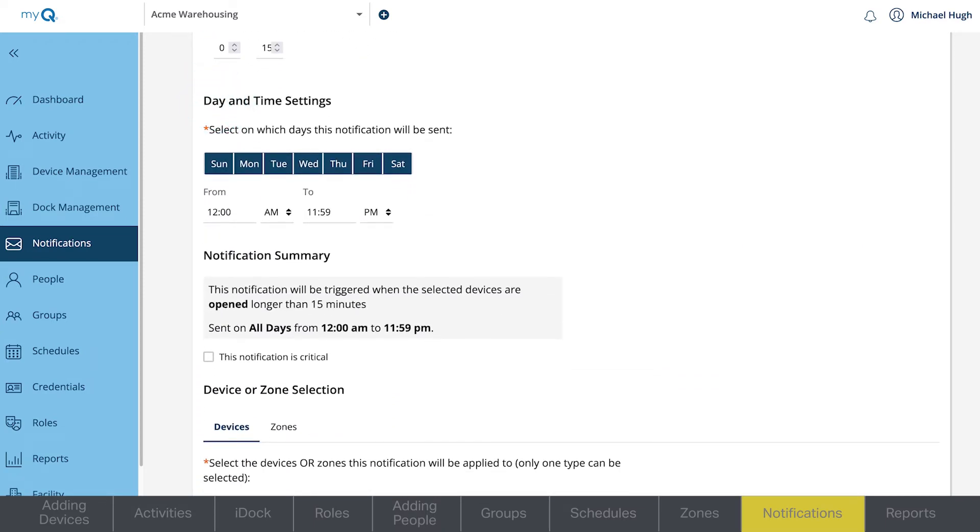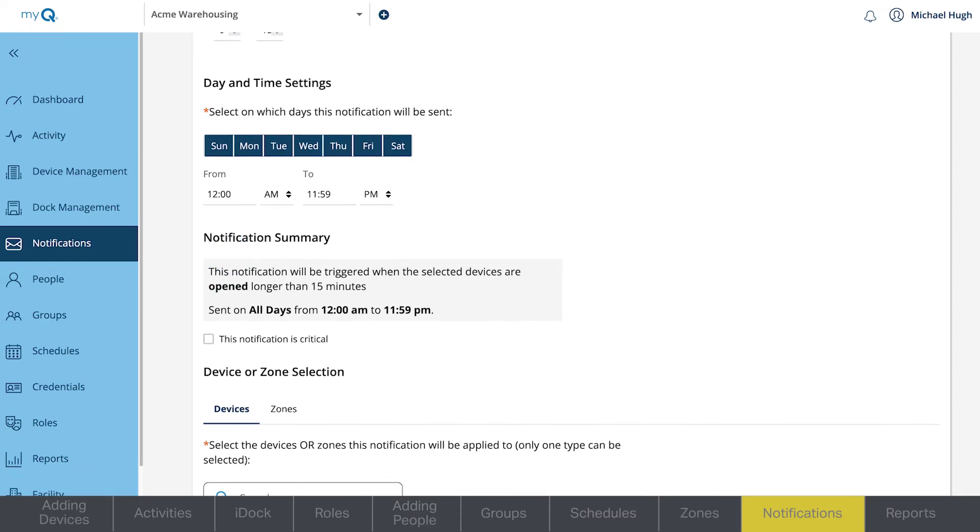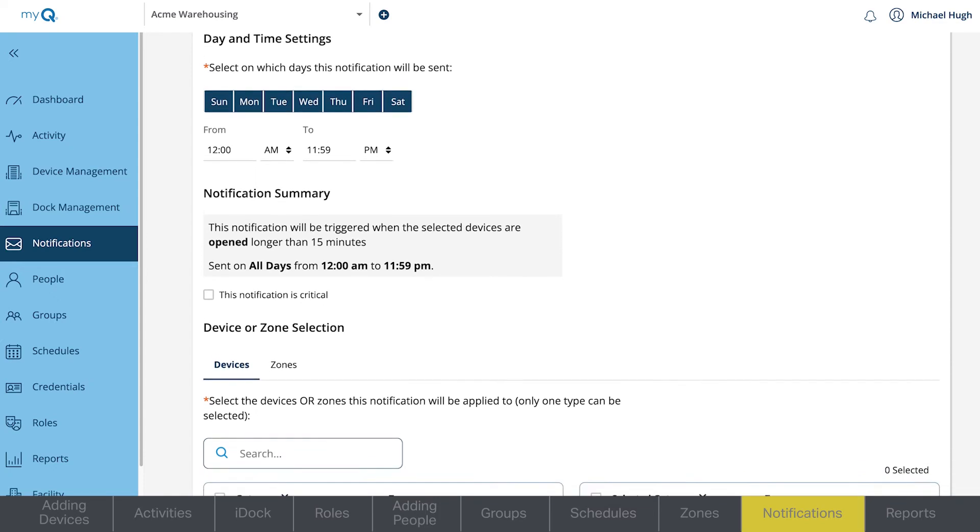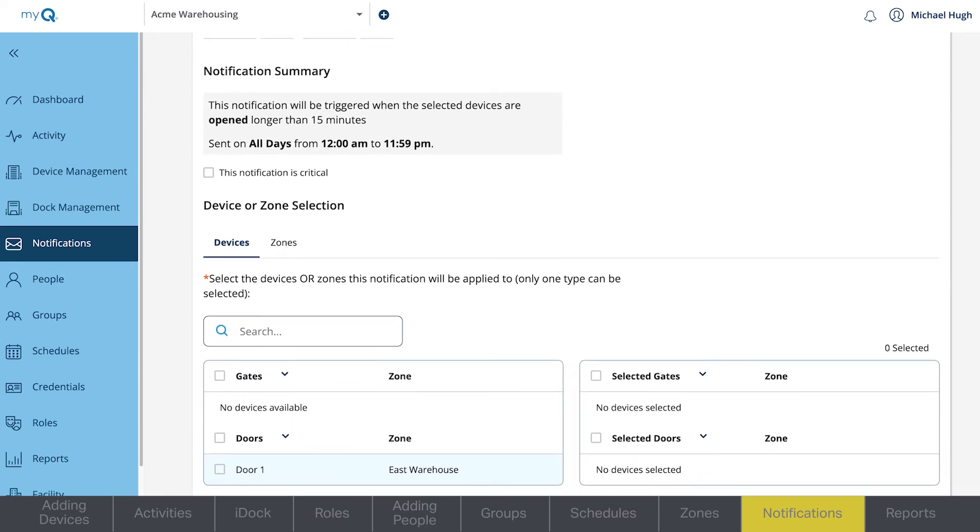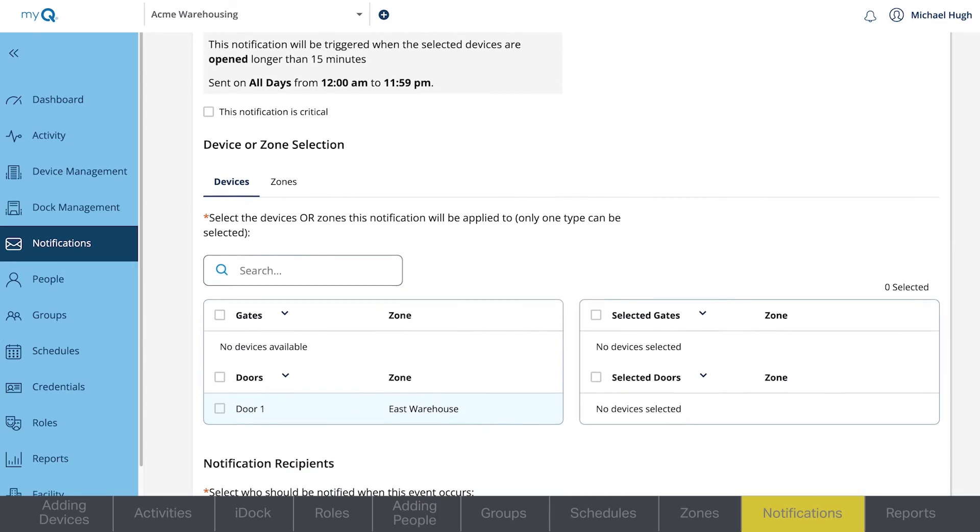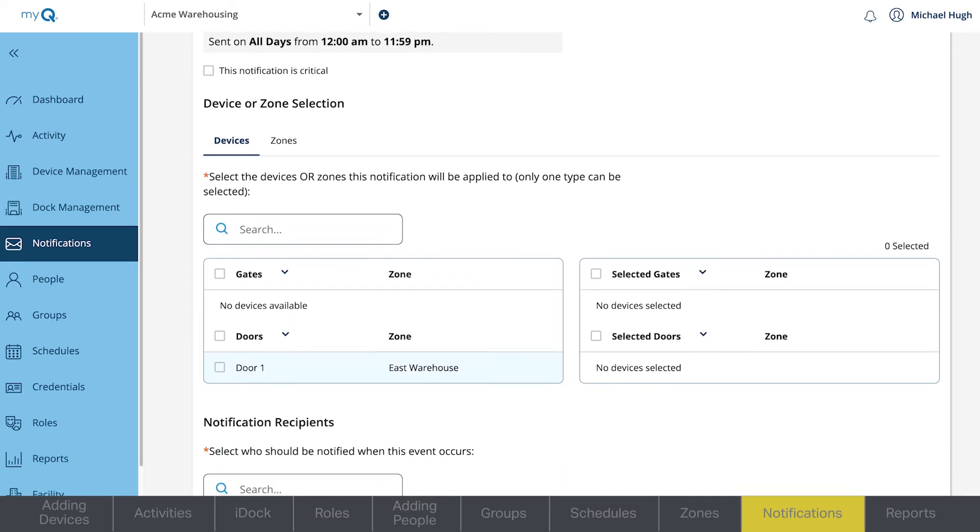After these are set, you'll see a notification summary. Select which device or zone this notification will apply to. For multiple doors, you'll choose the corresponding zone.